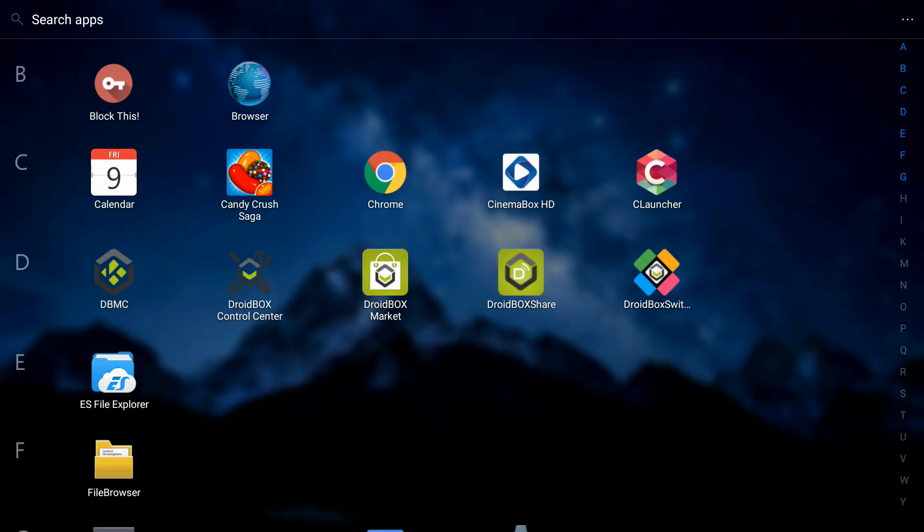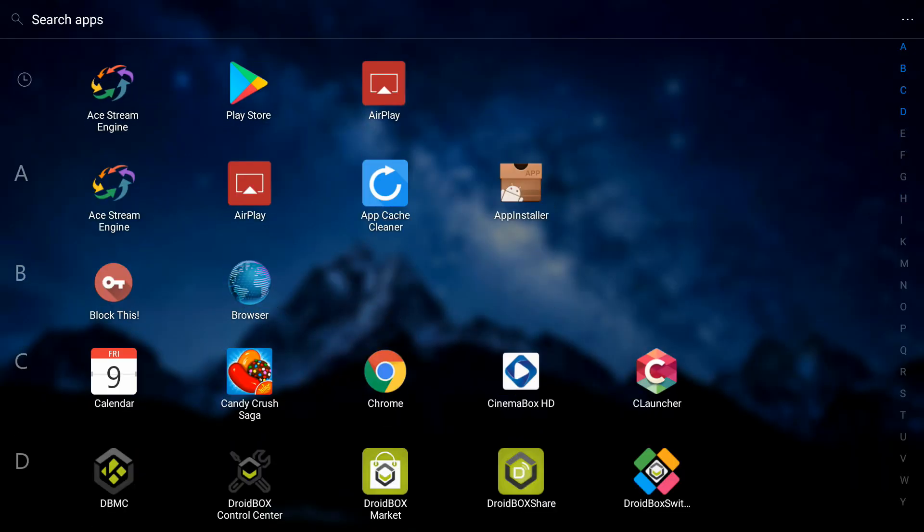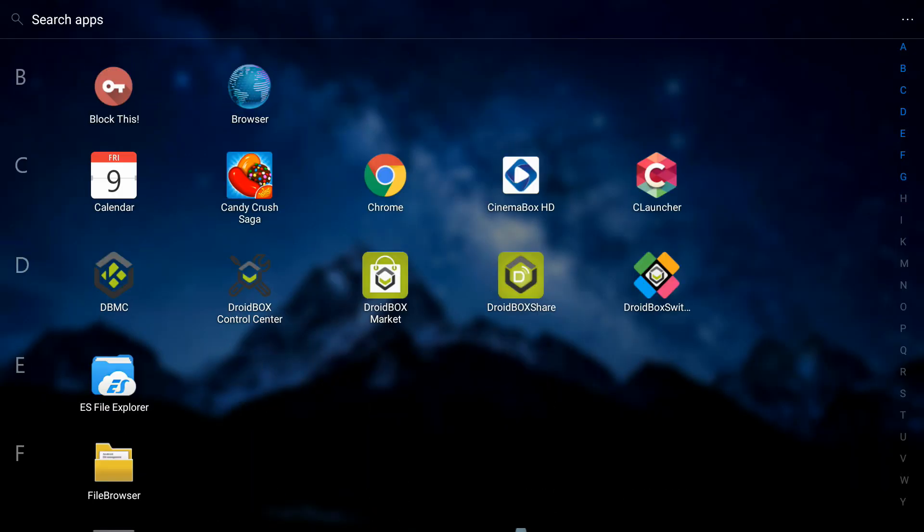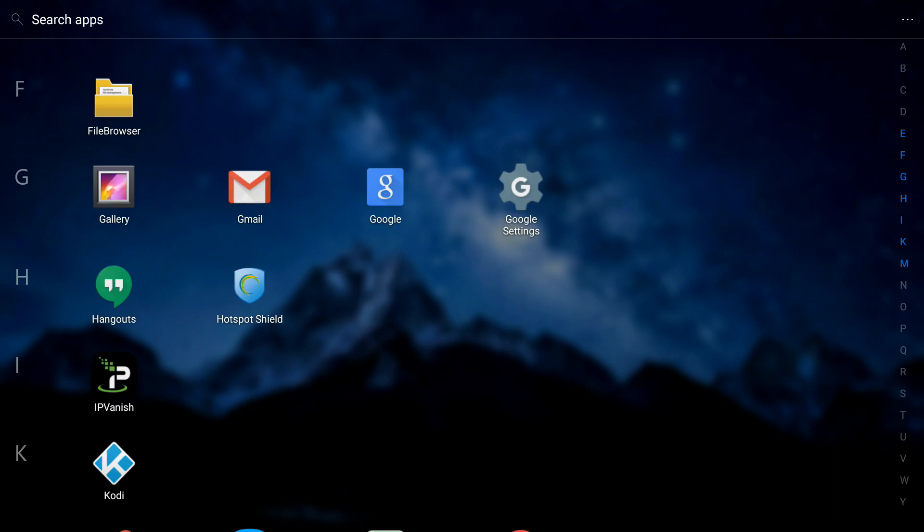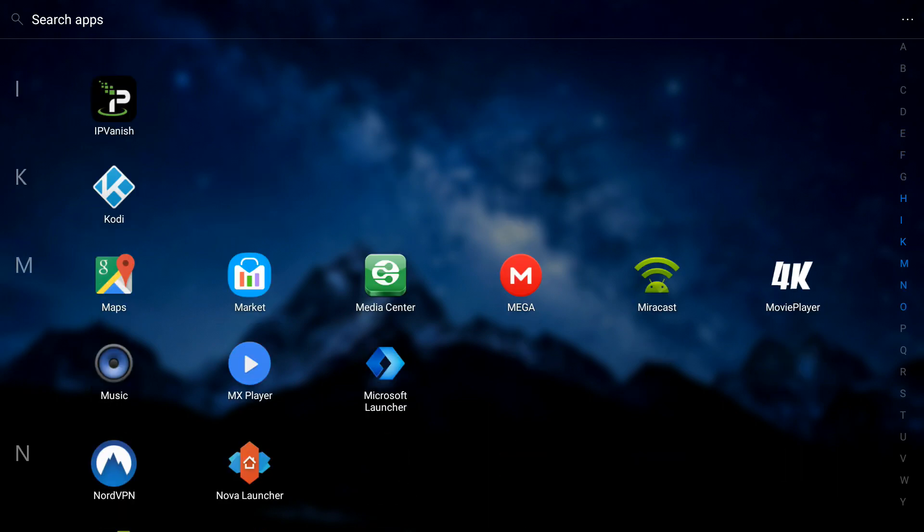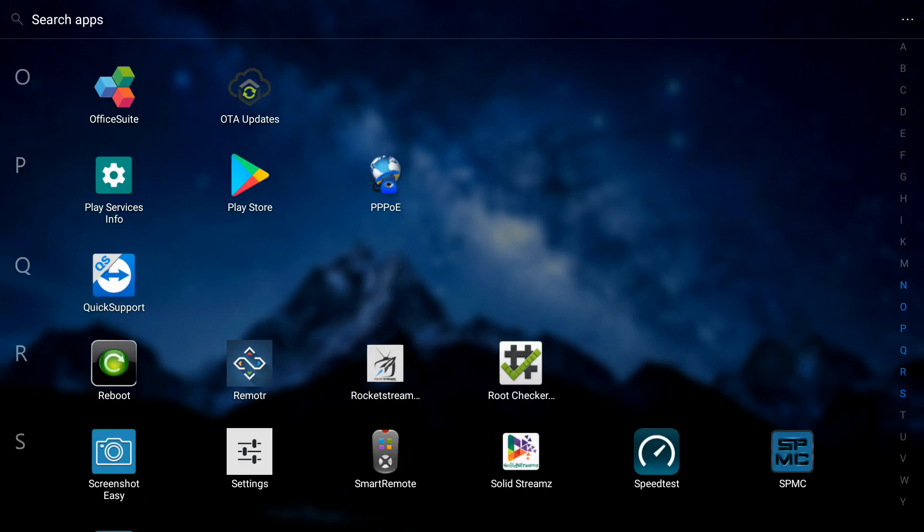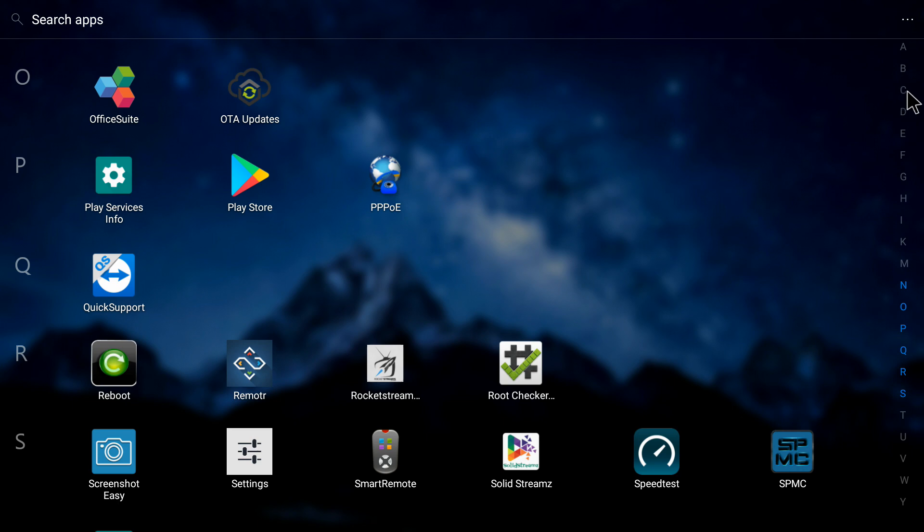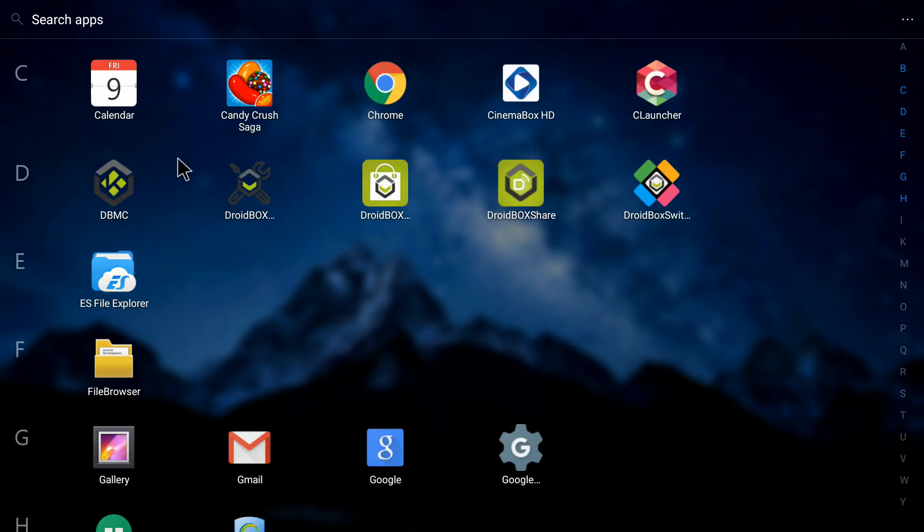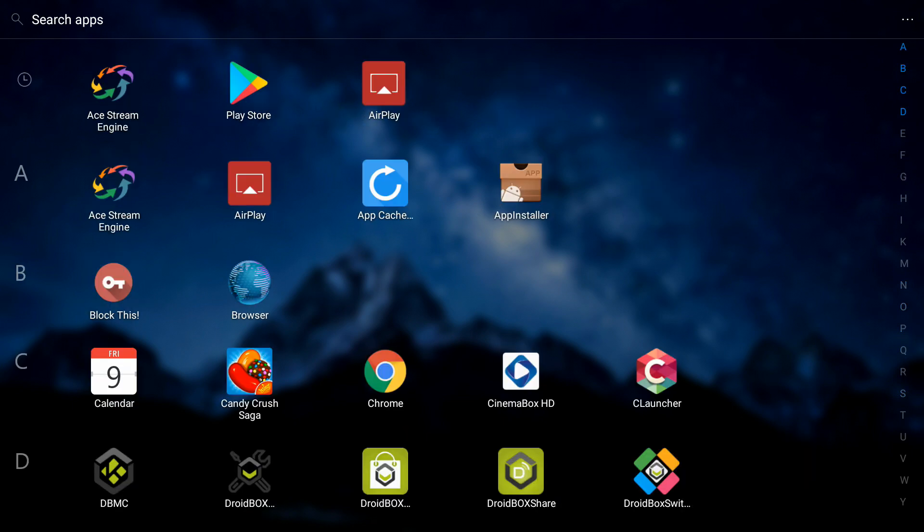We are in our app drawer and all the apps are here. You can see it looks really nice and they have been alphabetically categorized. On the right side you can see these alphabets. If you click on any one, it will go to that section. If I click on C, all the apps starting with letter C pop up on top.